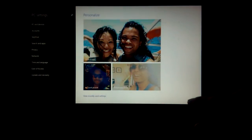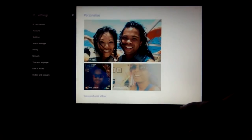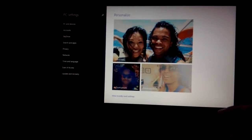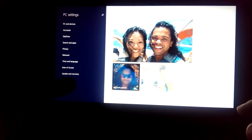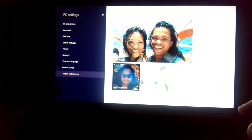Okay, and then here we are. You're going to select the option on the left at the very bottom, update and recovery, the last one.